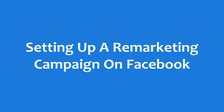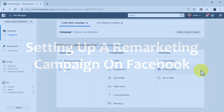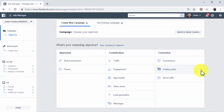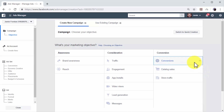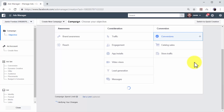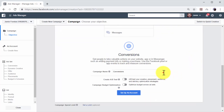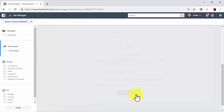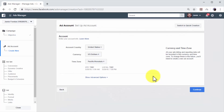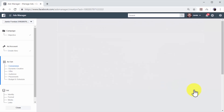Setting up a remarketing campaign on Facebook. Now you can create your first remarketing campaign on Facebook. Go to the campaign creation page in the ads manager and select the Conversions objective. Enter a name for your new ad set in the ad set name field. Now select your account country, your currency, and your time zone. Then click on Continue.